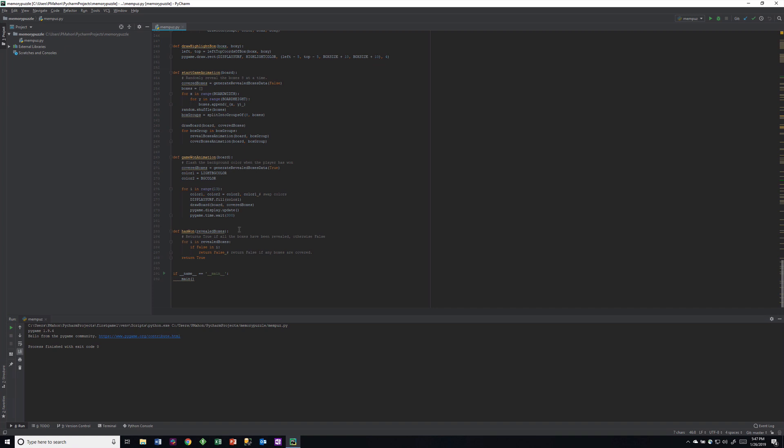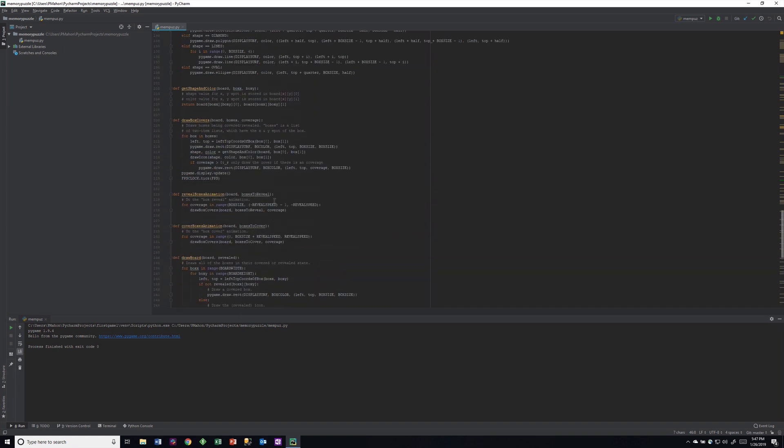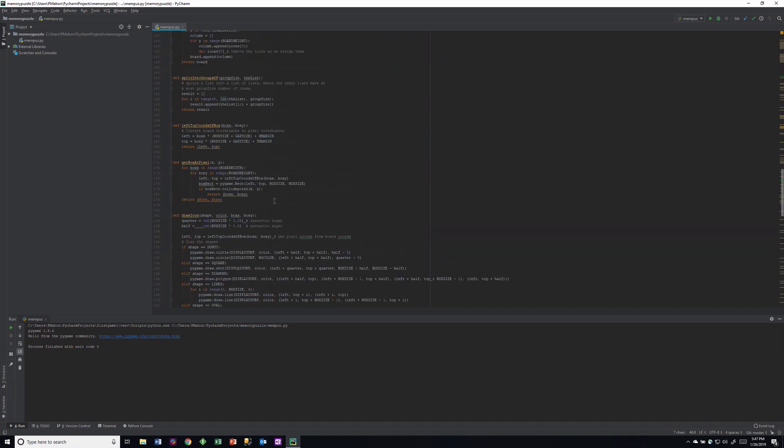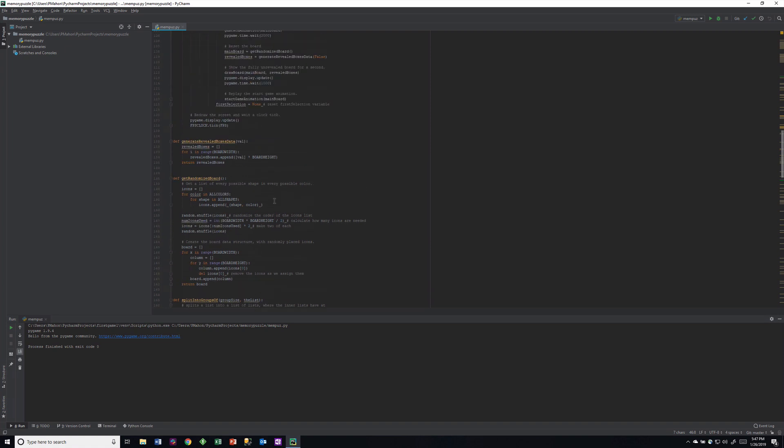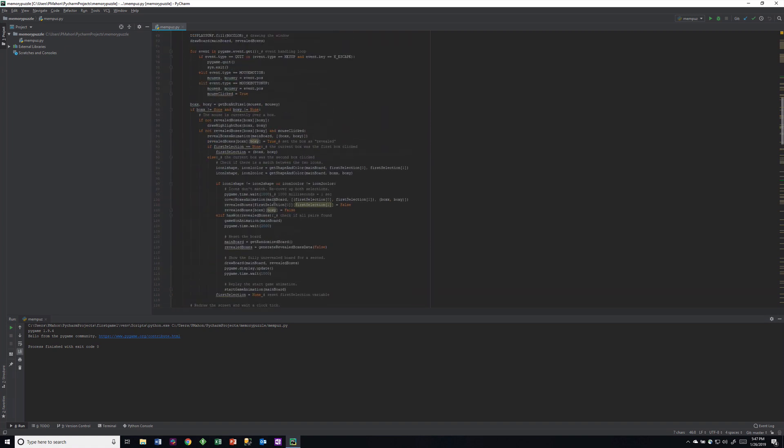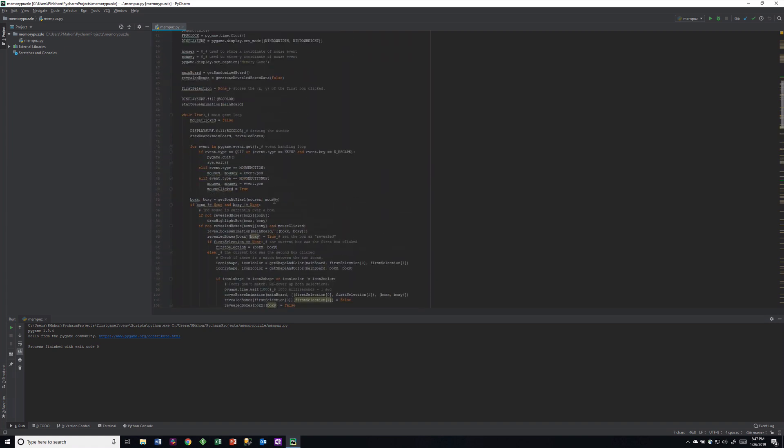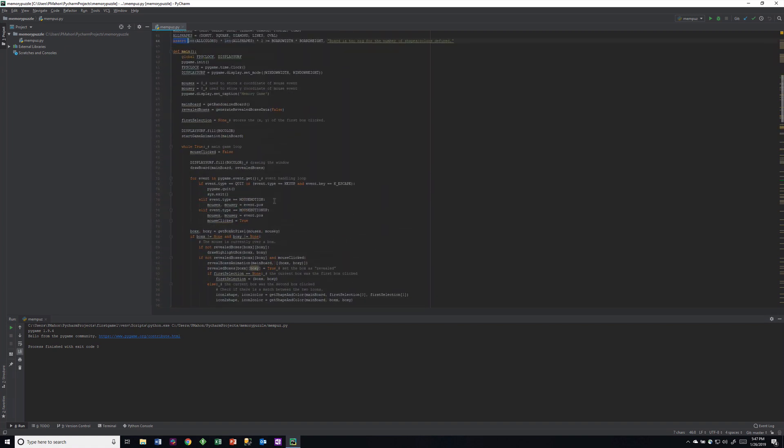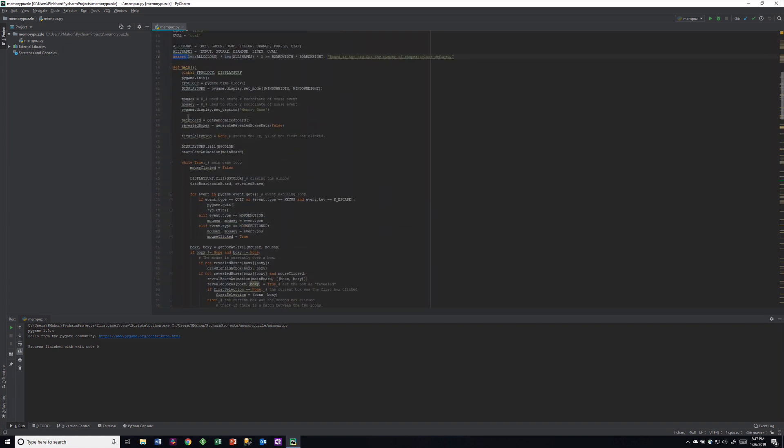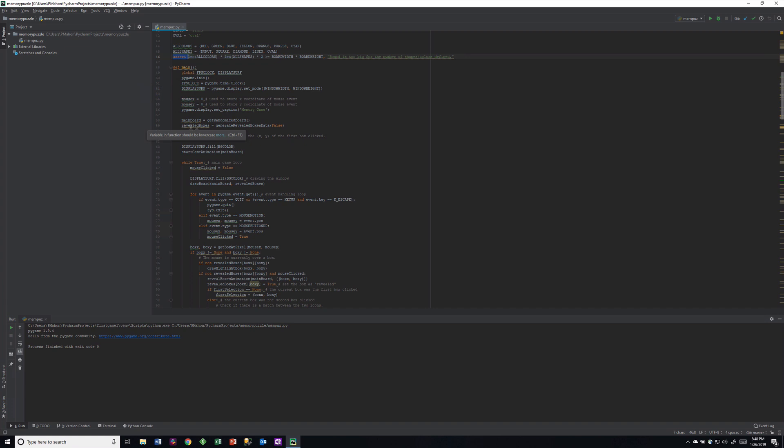Let's start with the main program. The main program is pretty straightforward. The frames per second loads, we load the screen - he calls it display surface. Then the mouse X and mouse Y are the coordinates, and that's all for tracking the user events. Before we go into the while loop, we load the screen and call this function called start game animation.